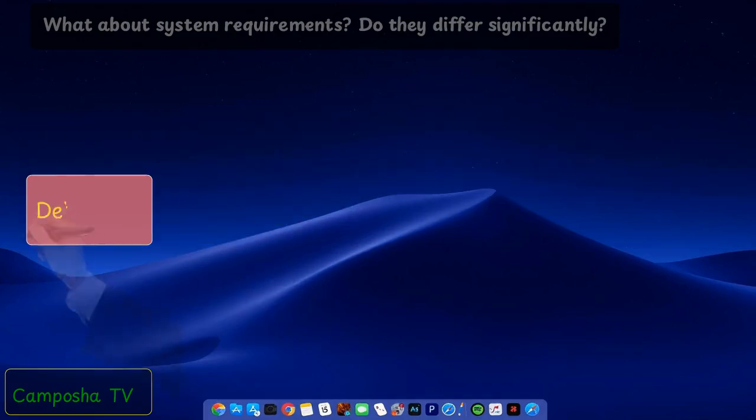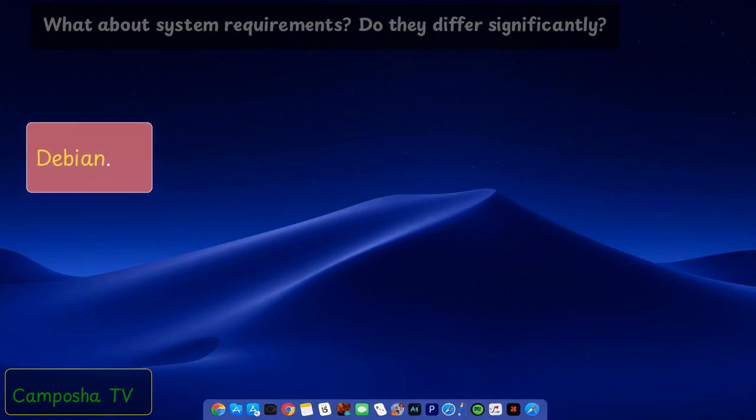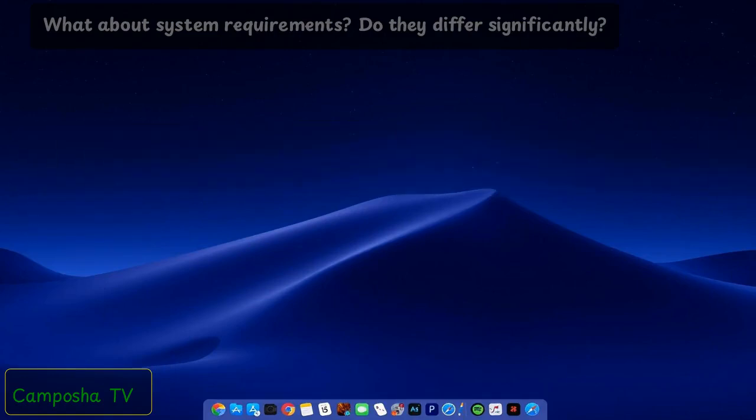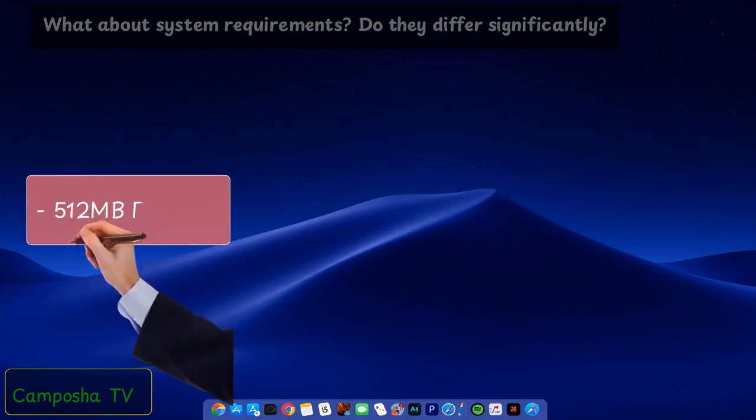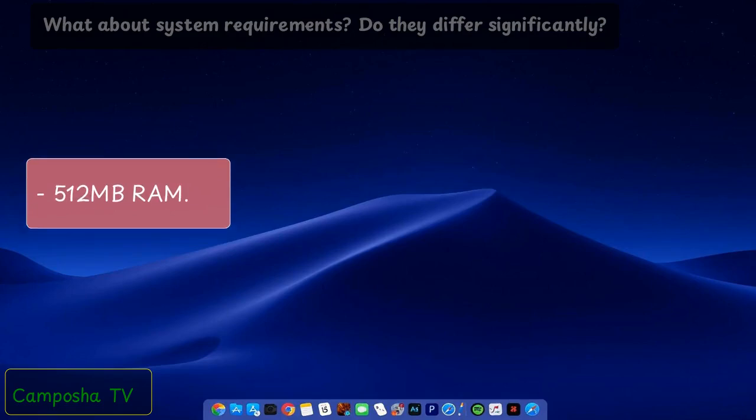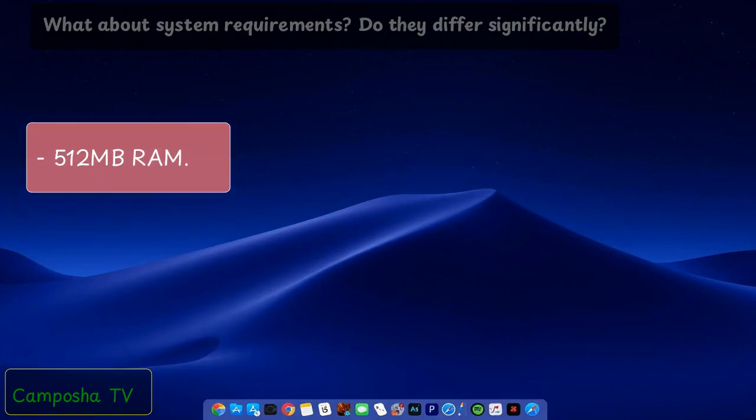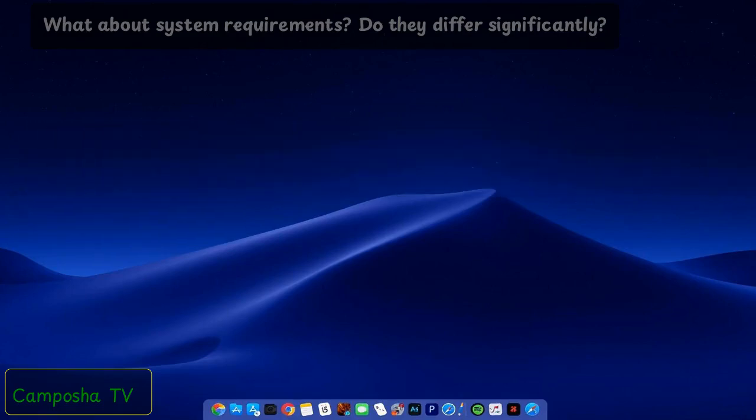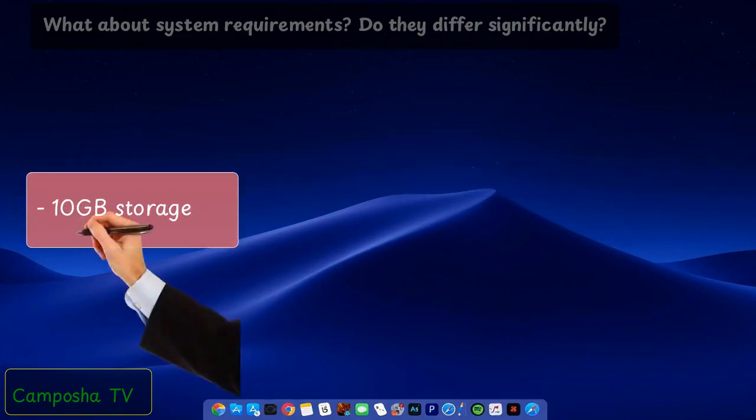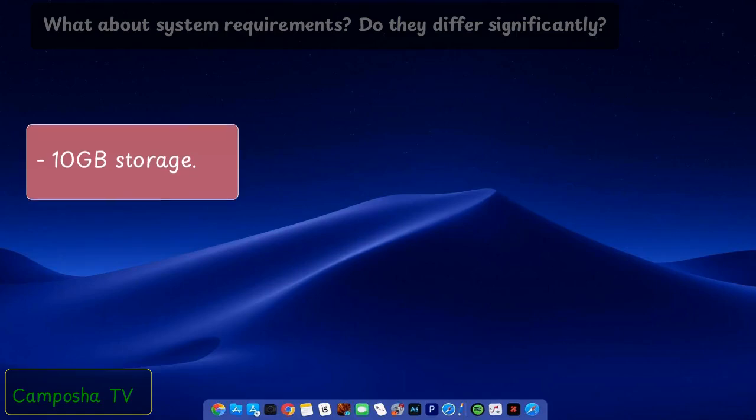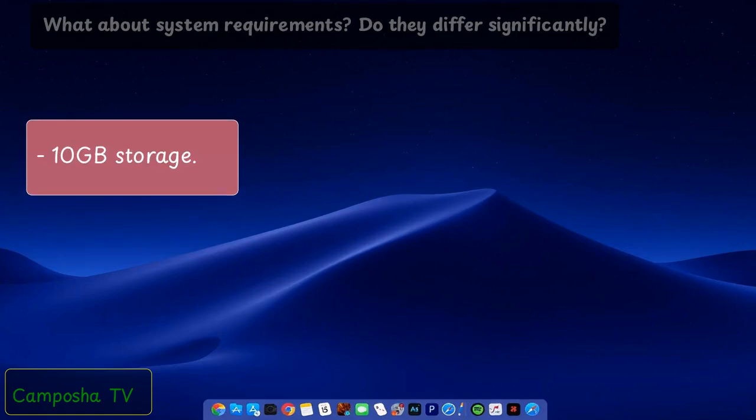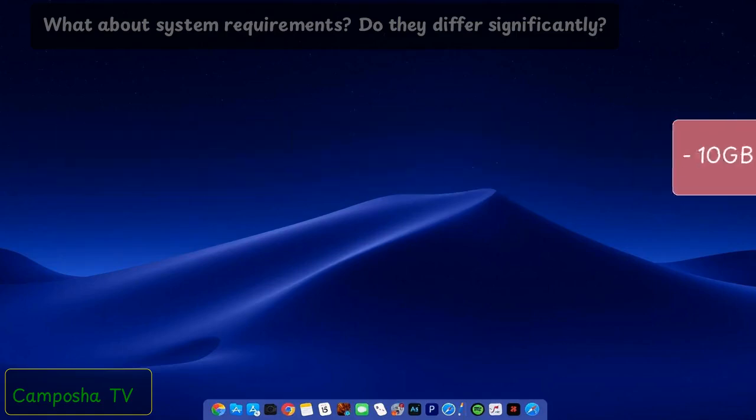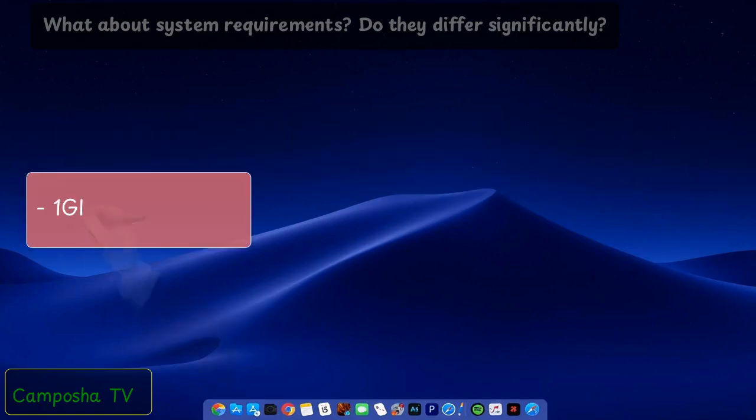Debian: 512MB RAM, 10GB storage, 1GHz processor.